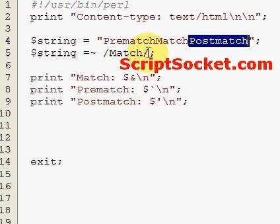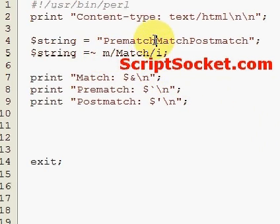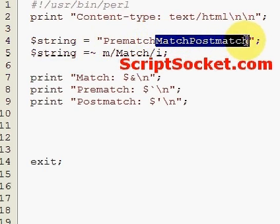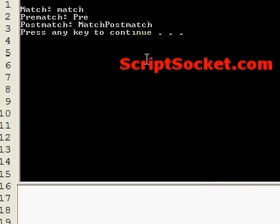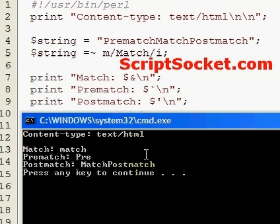So if we made this into a case-insensitive match, it would match this first as our match, and pre would become our pre-match, and match post-match would become our post-match. So let's run this: match is our match, pre is our pre-match, and our post-match is match post-match.